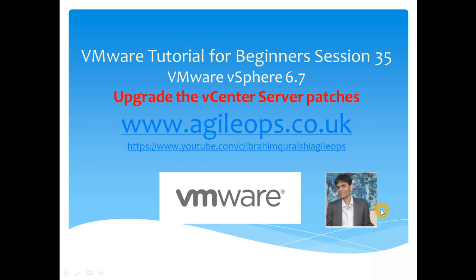Welcome back guys. This is Ibrahim Qureshi here and today we are going to cover how to upgrade a vCenter server.